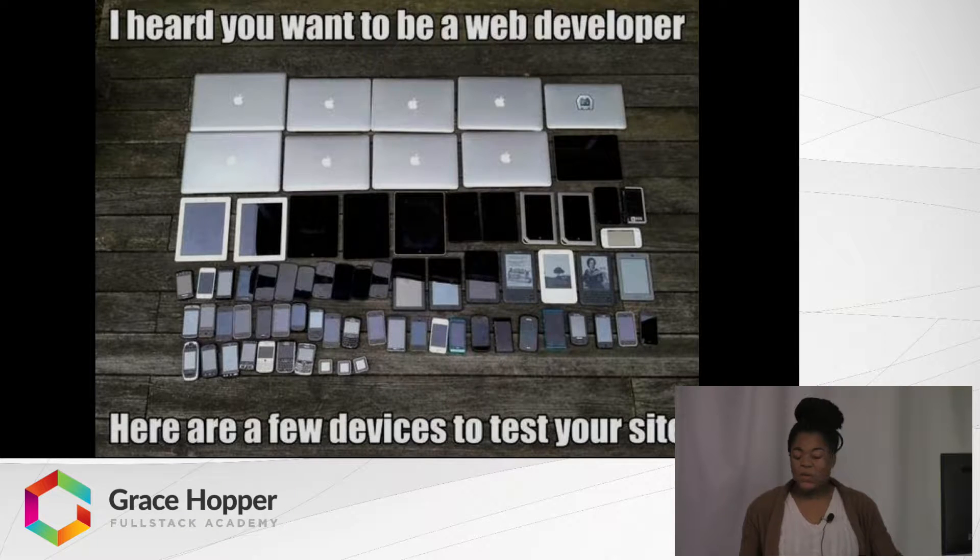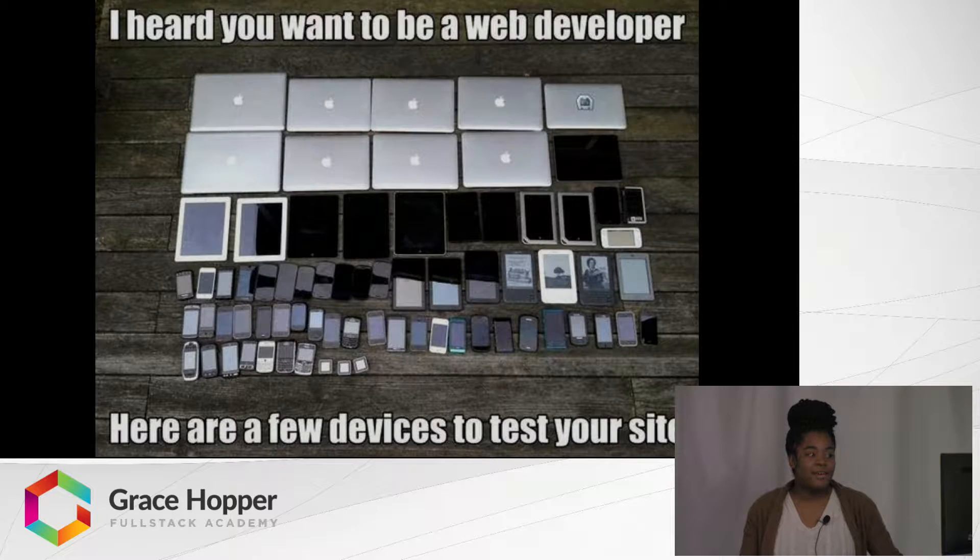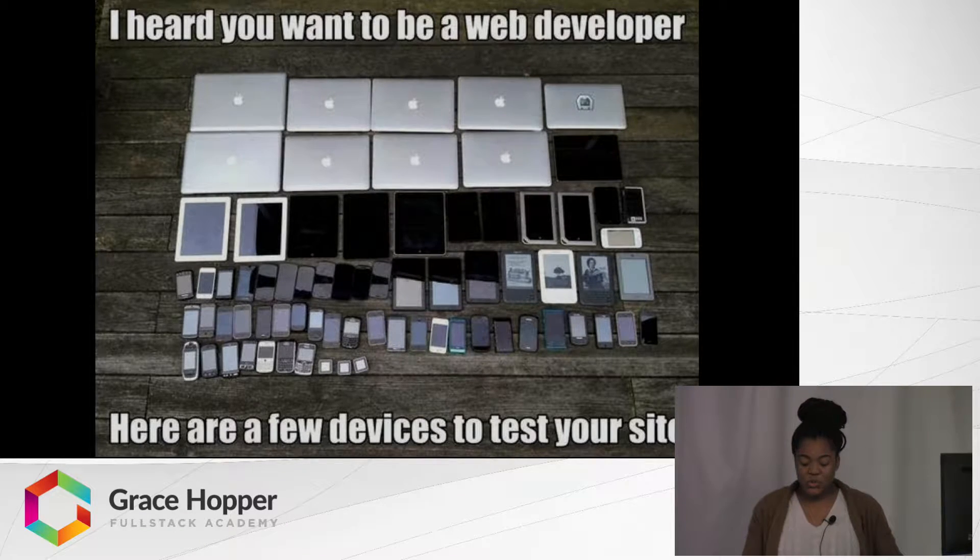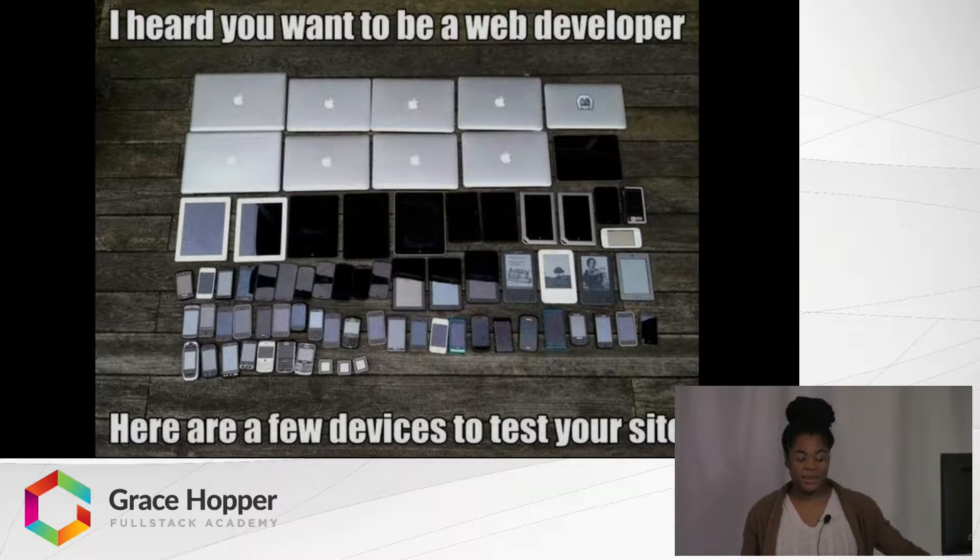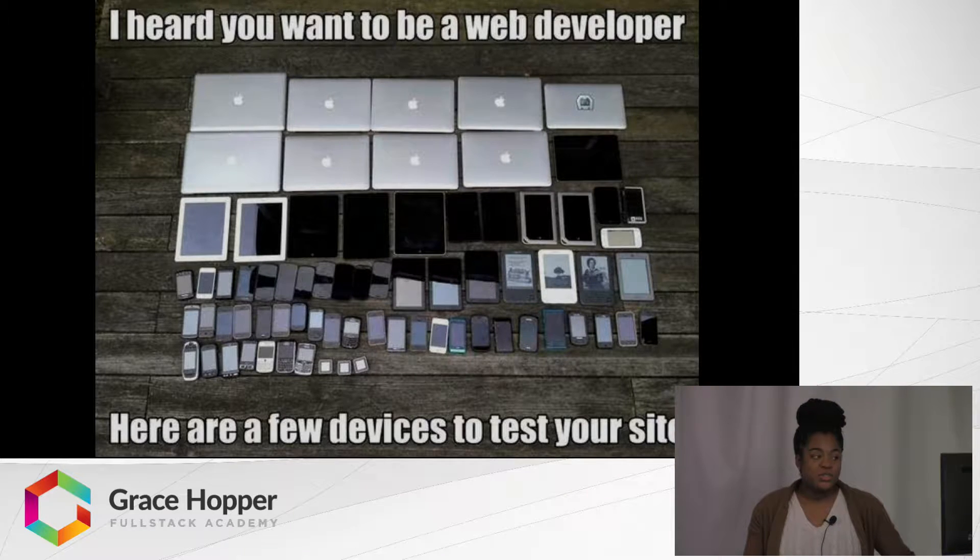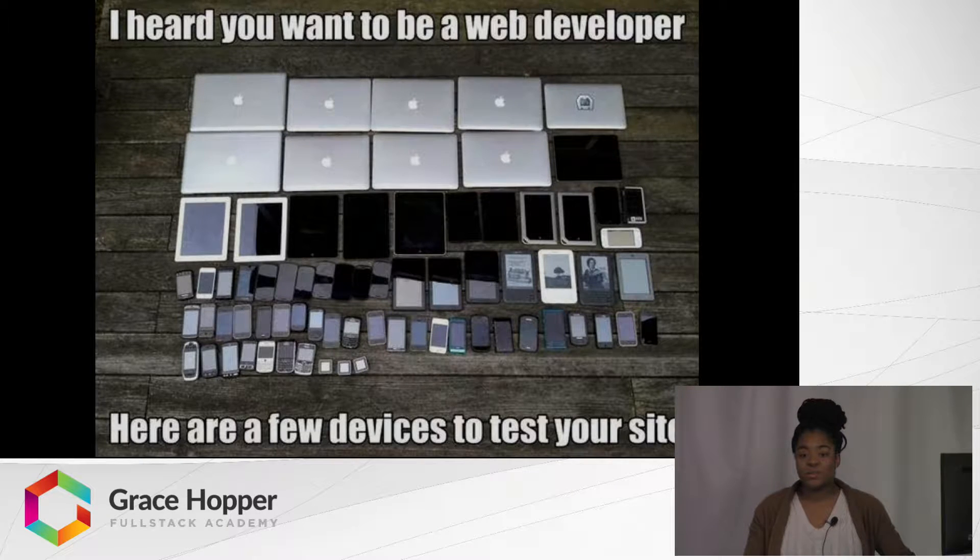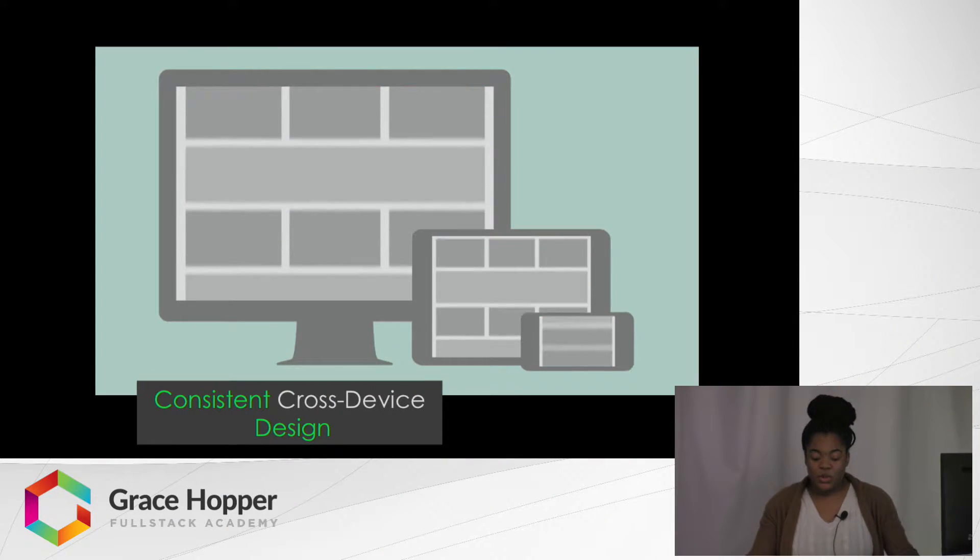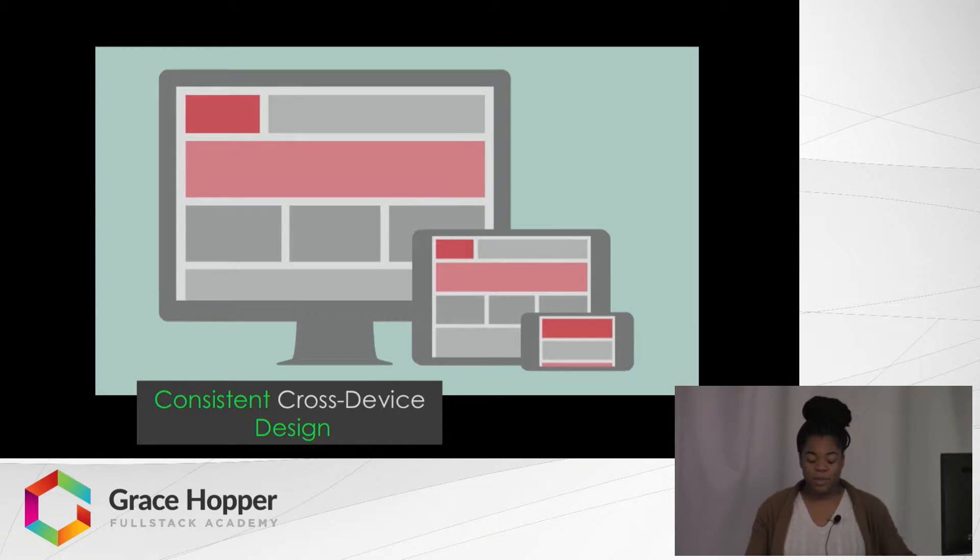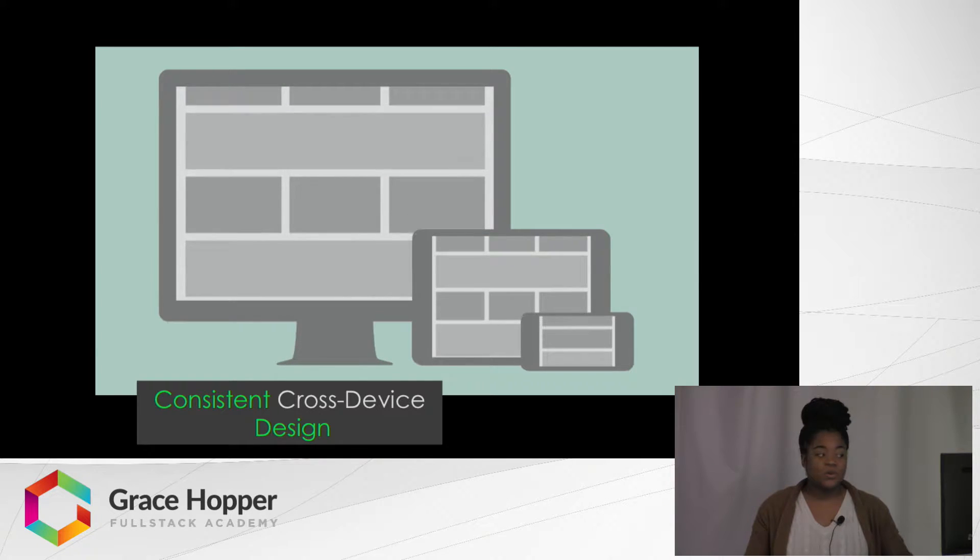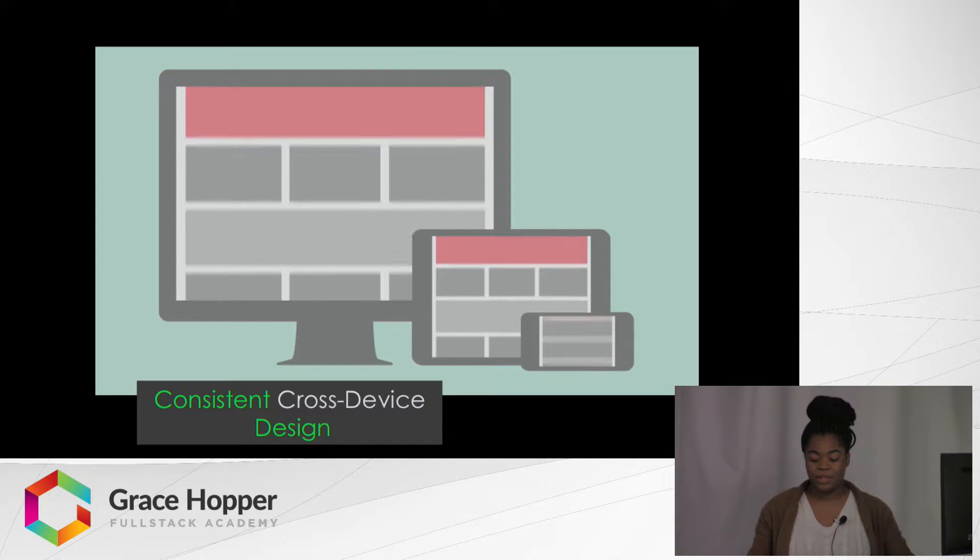Way back when, developers had to individually test all of their websites on different devices. There was an issue before Bootstrap and MDL, which is Material Design Light, about cross-device design. The issue was how do we get our website to be consistent across multiple devices? Material Design Light is a framework that helps solve this problem. It follows Google's Material Design guidelines and also helps with having cross-device compatibility.